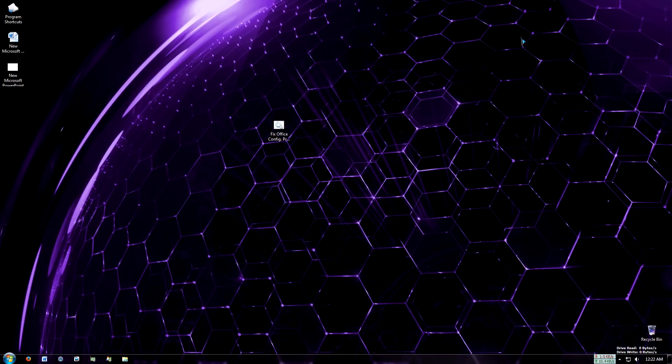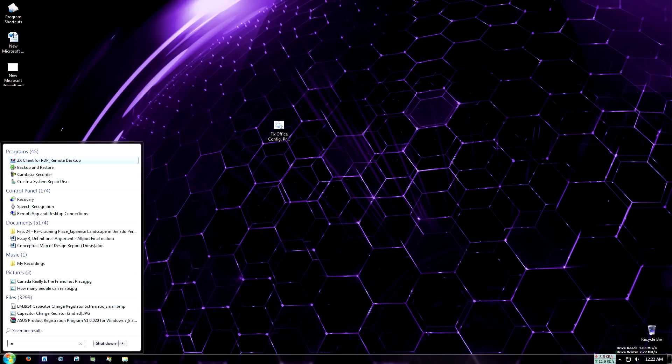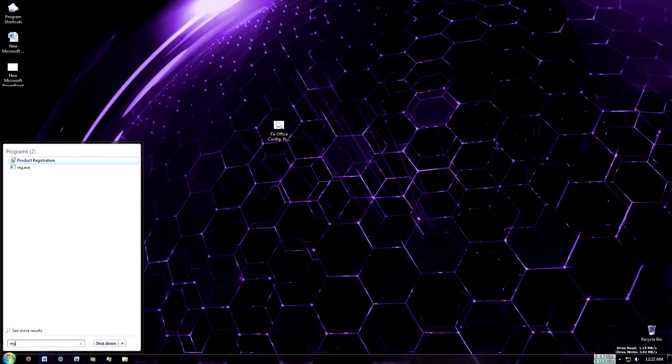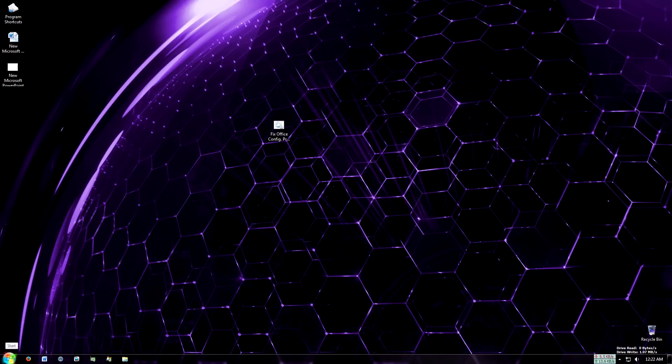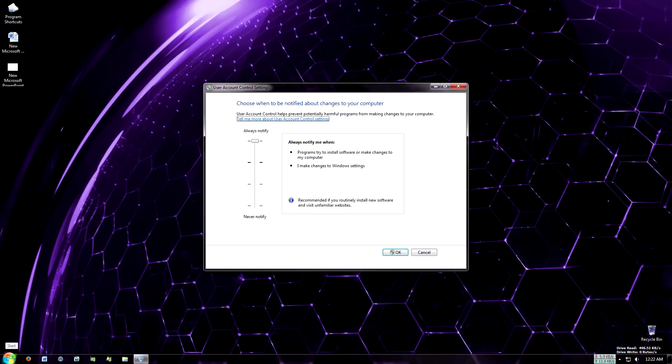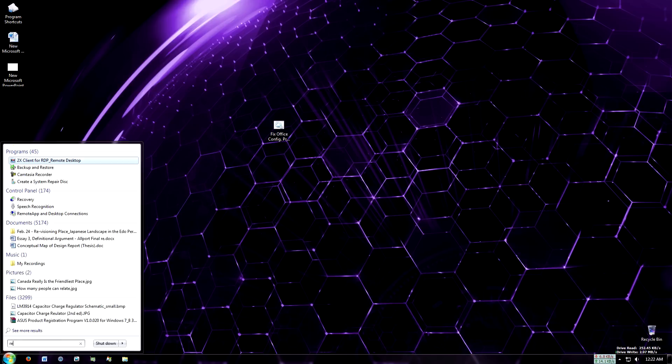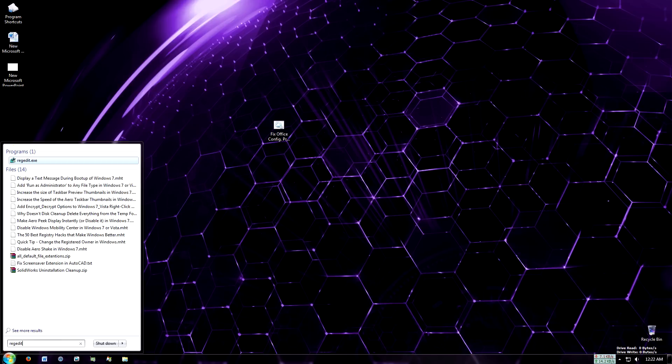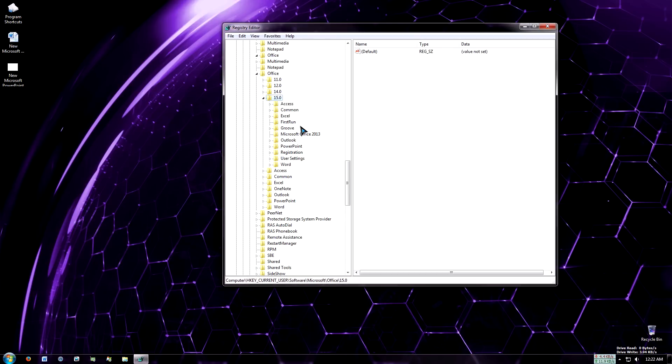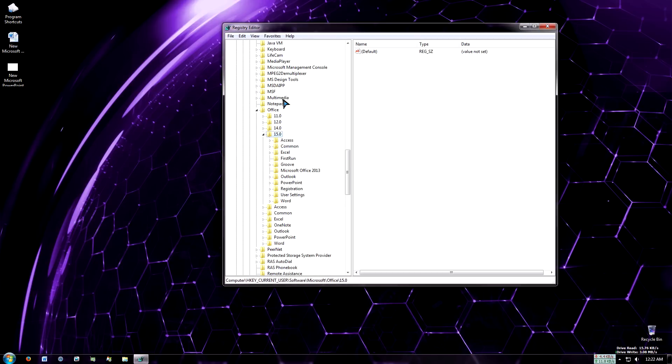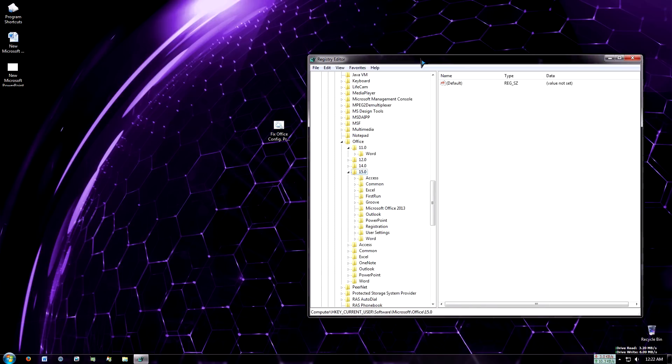Basically right here. Now I'm going to close this out and run the batch file. CMD just opened up, I'm going to reopen regedit. Oops, sorry about that.